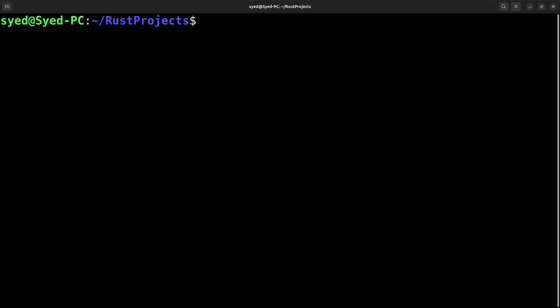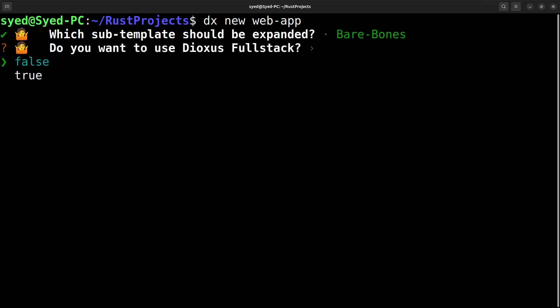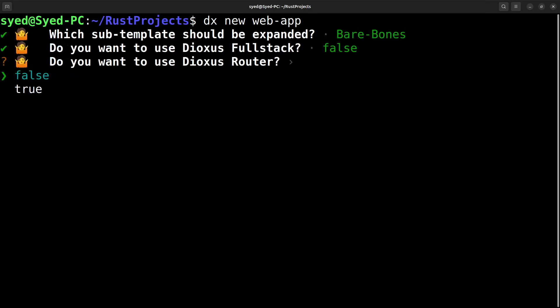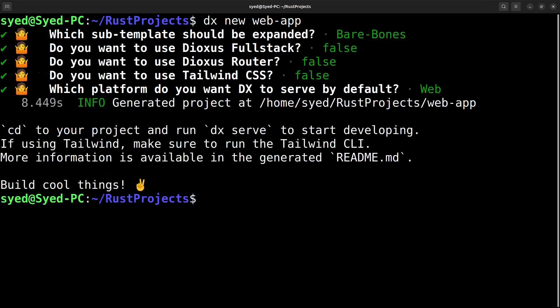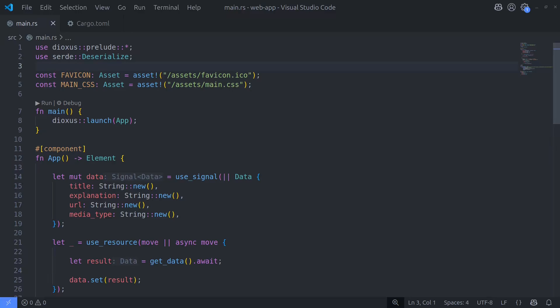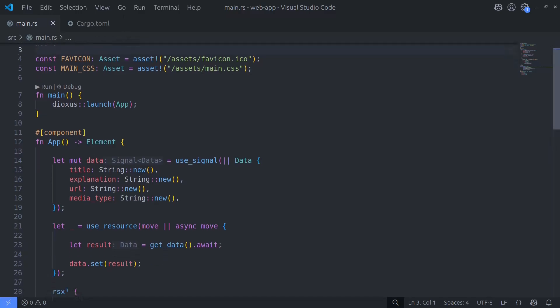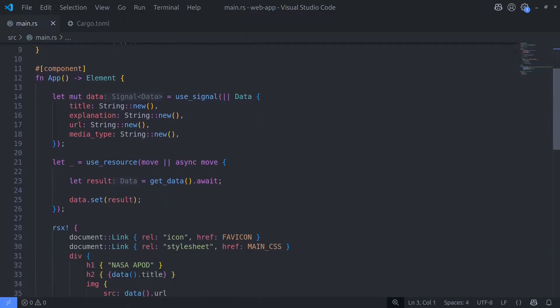Let's start by creating a new Dioxus web application — this is not going to be a full stack application, so I'm going to go ahead and select all the defaults. Since this video is all about deployment we're not going to write any code, but I have put together some code to help demonstrate making a request to an external API server.